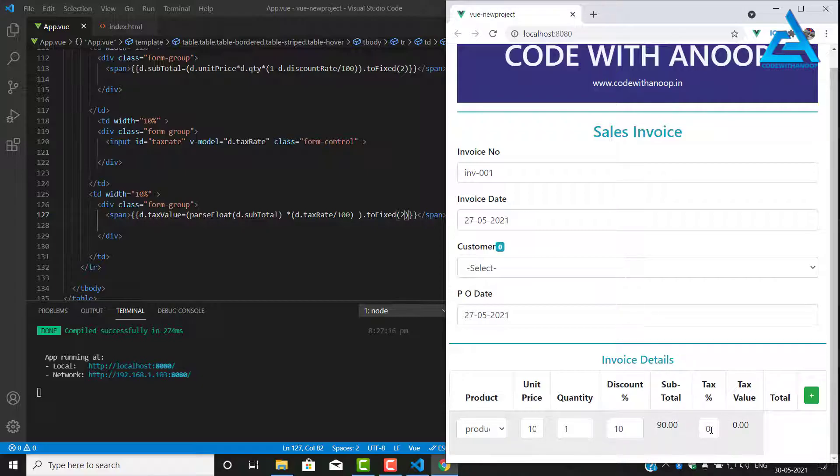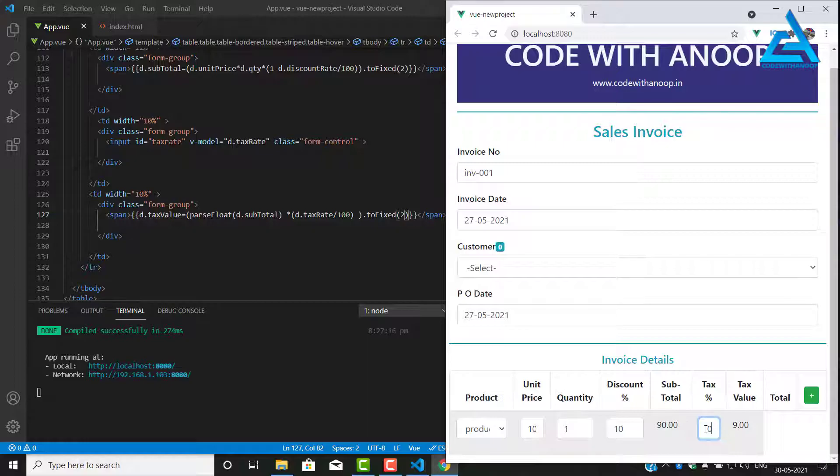Let me see if it's working fine or not. We have a 10 percent tax, that's going to be tax value 9. Yes, that's correct.